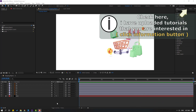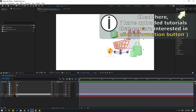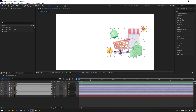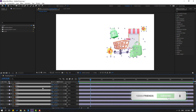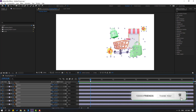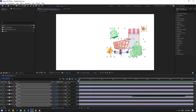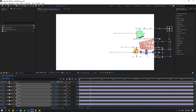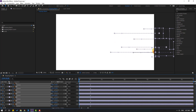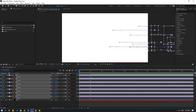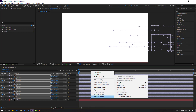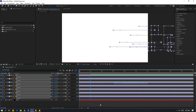First step: select these objects and let's press P to make new position keyframes. Go to the first second, let's move to the right, then select all keyframes and make easy ease. Let's see.